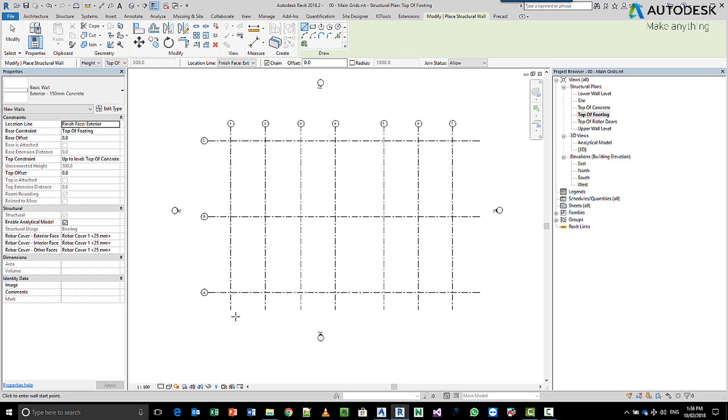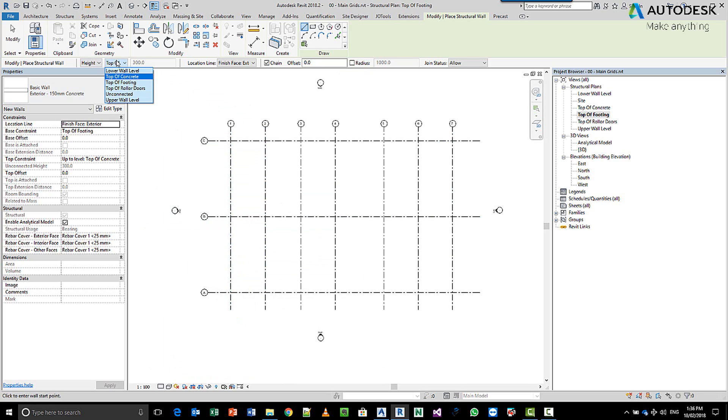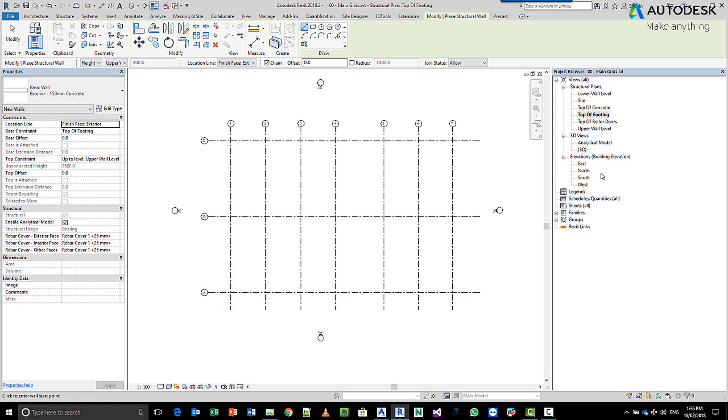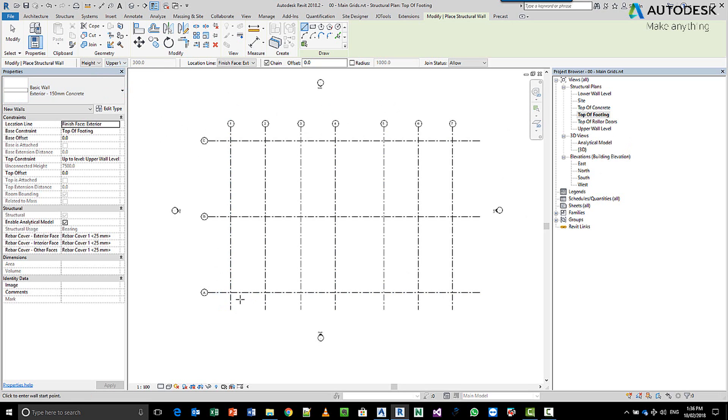And I want to then model that wall based on height, meaning it's going from the current top of footing to, let's say, the upper wall. OK, and you can see that the unconnected height is 7500. So now, the height of the wall will run from the top of footing to the upper wall level height.